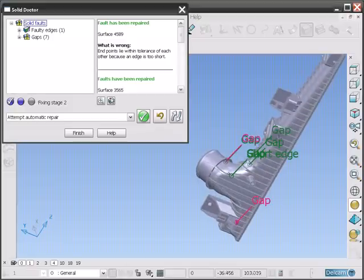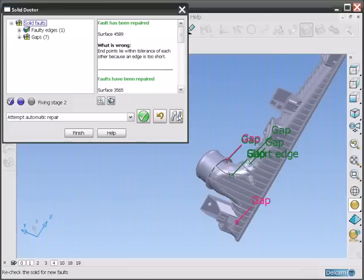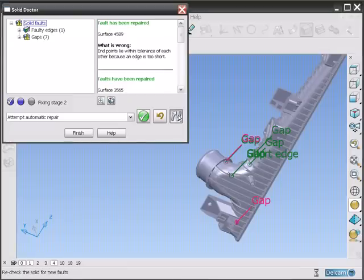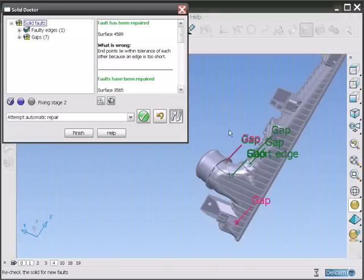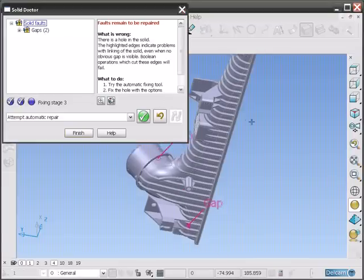The faults that have been fixed will go green and the ones that remain to be addressed are in red. To completely recheck the solid at any stage, click the check icon. We just now need to repair these two remaining faults.